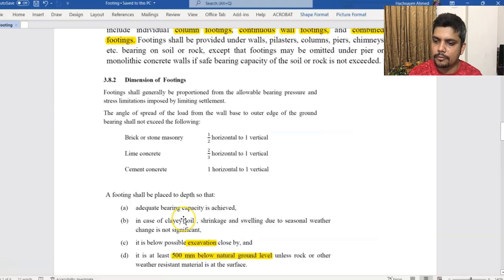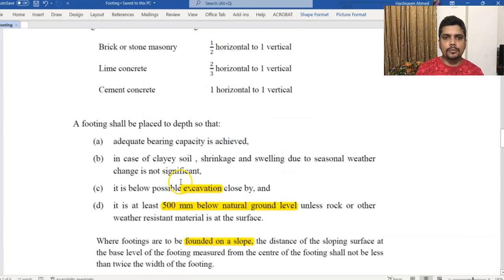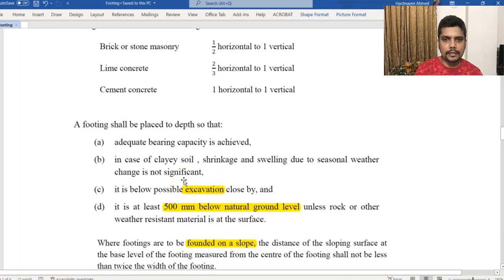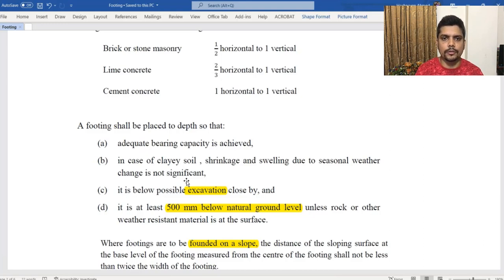The foundation must have adequate bearing capacity. If we look at excavation below the foundation, we see the actual excavation of the soil test. We also need to look at the natural ground surface versus the existing disturbed ground surface.